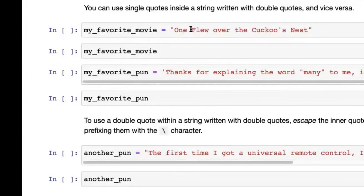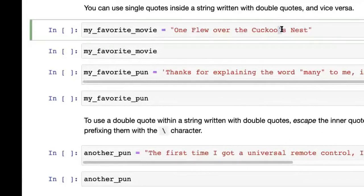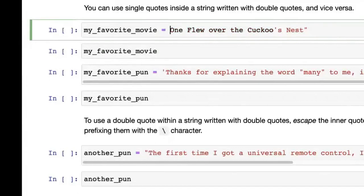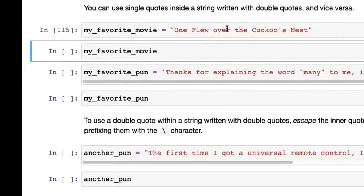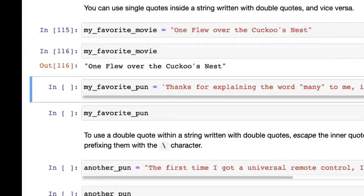The reason you might want to use one quote style or the other is when you have that quote character inside the string itself. For example, 'One Flew Over the Cuckoo's Nest' — you have a single quote within the string. If you used a single quote to create the string, that would cause a problem because the string would end early and Python would start interpreting the rest. That's why we use double quotes here.